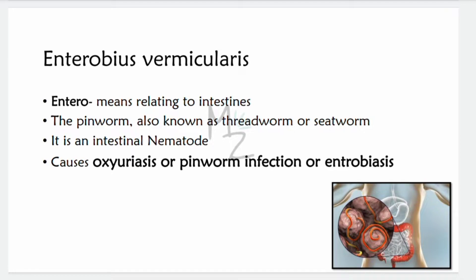Enterobius vermicularis — the word 'entero' means relating to the intestine, so it is an intestinal nematode. It is also called pinworm, threadworm, or seedworm. It is responsible for causing the disease oxyuriasis, also termed pinworm infection or enterobiasis. As shown in this picture, nematodes are roundworms, and these are present inside the intestine.